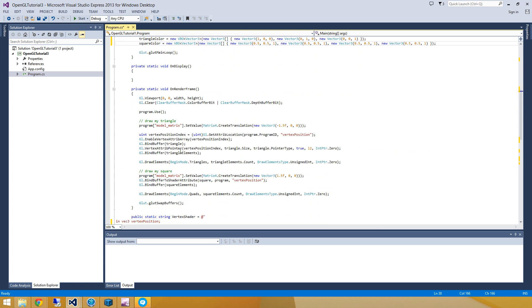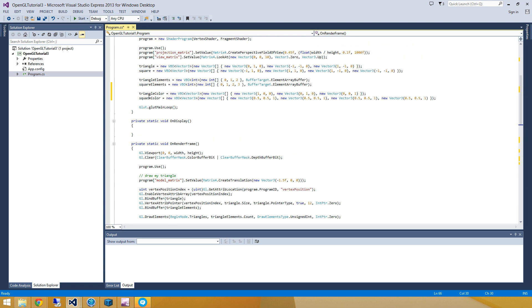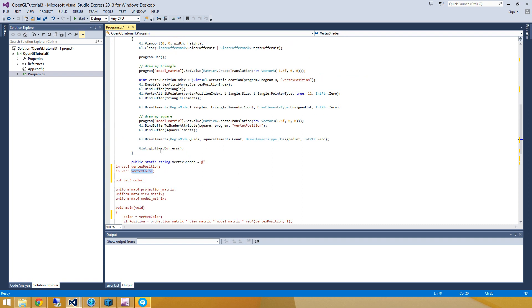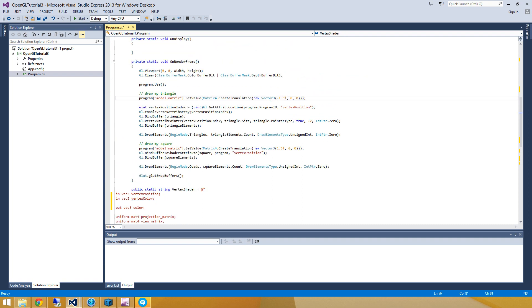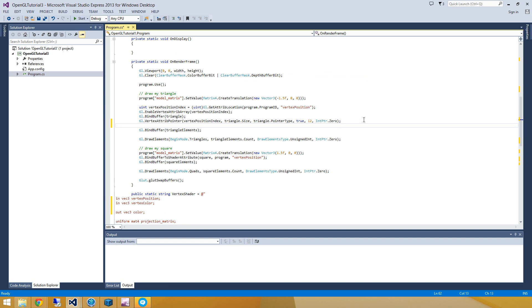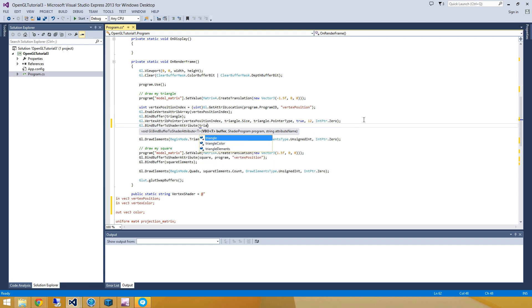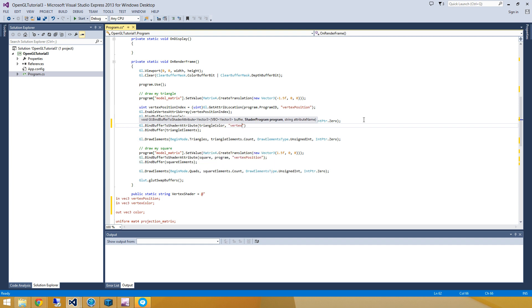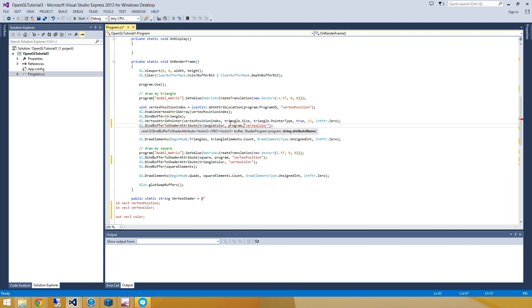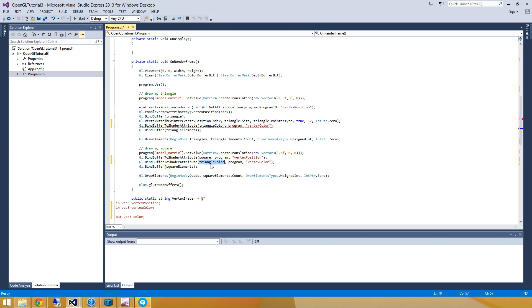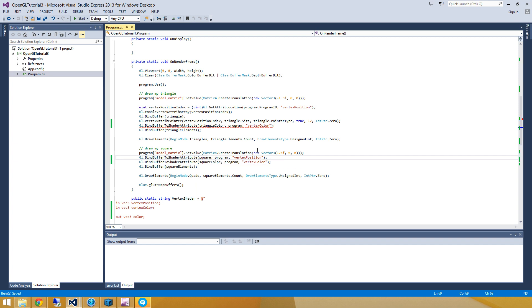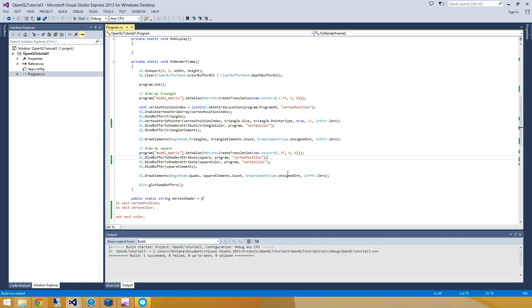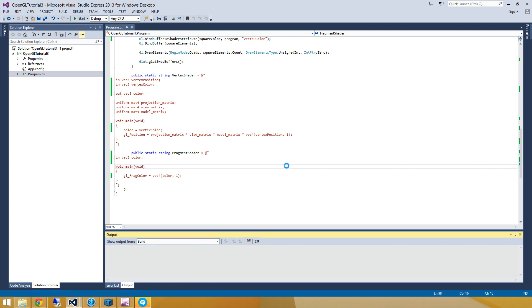Alright, so now I have to go and modify my code a little bit in this draw method to assign this vertex buffer object to that vertex color. So let's do that really quick. It's pretty easy to do using gl.bind buffer to shader attribute. And we'll pass it the triangle color. And we'll put it into the vertex color attribute. And we're going to do the exact same things with the squares. And I suppose I need to assign a program here. Let's do that here as well. And I'm going to use the square color.